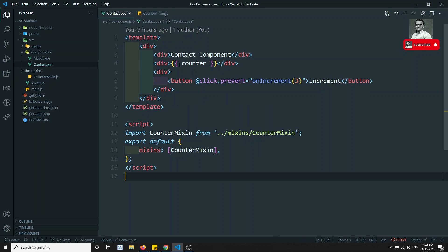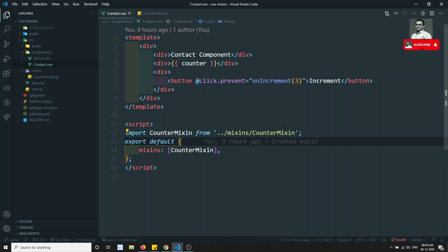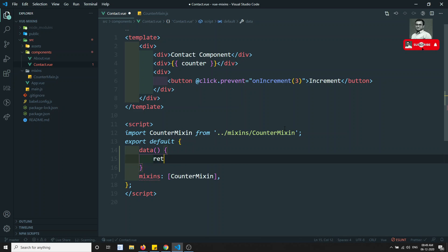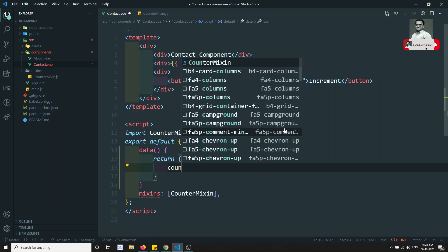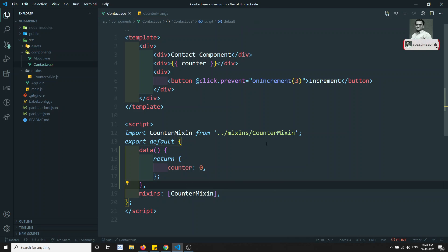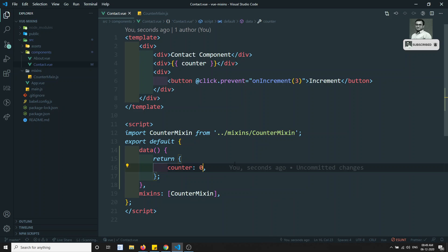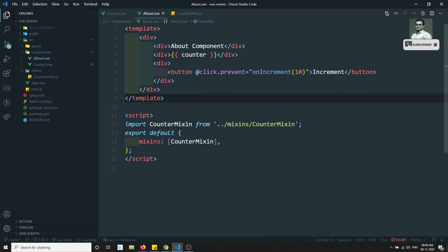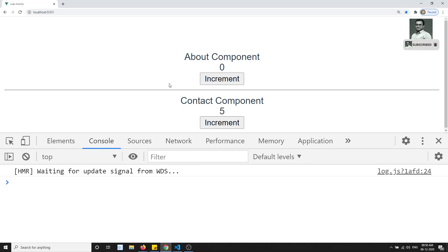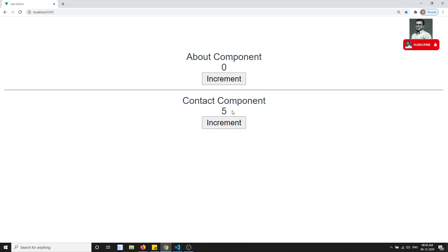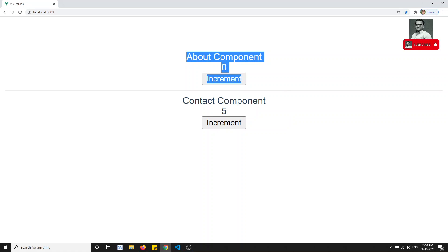So the counter is initializing to zero. What I will try to do is create another data property here and initialize the same counter variable in the component. I'll set it to five. So now we have the mixin with counter at zero and the component with counter at five — which one will show? If you see the output, the contact component is showing five and the about component is showing only zero.